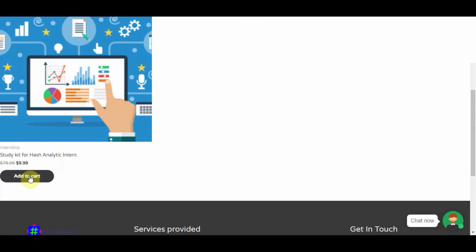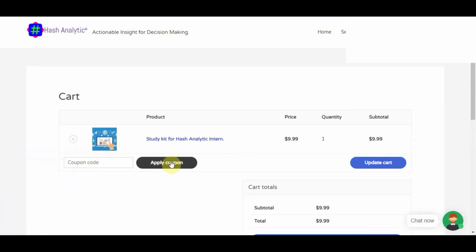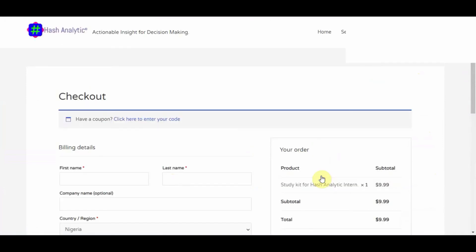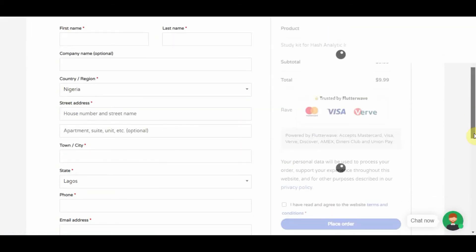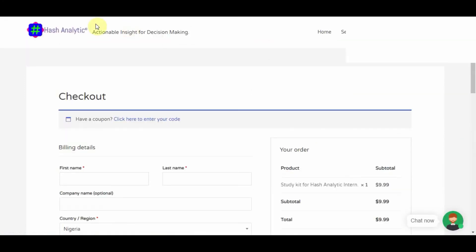If you want to get into the program, you buy the study kit for only $10. You add it to your cart, check out, and enter your details. This could be your debit card, credit card, Mastercard, or any form of payment that Hash Analytic accepts.